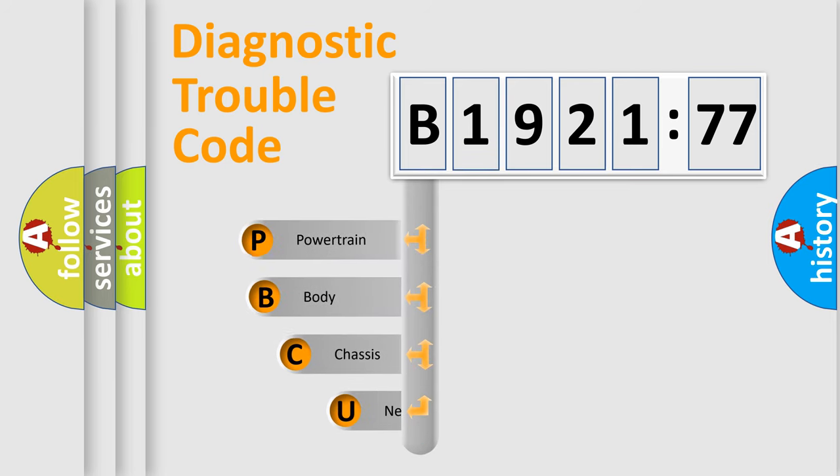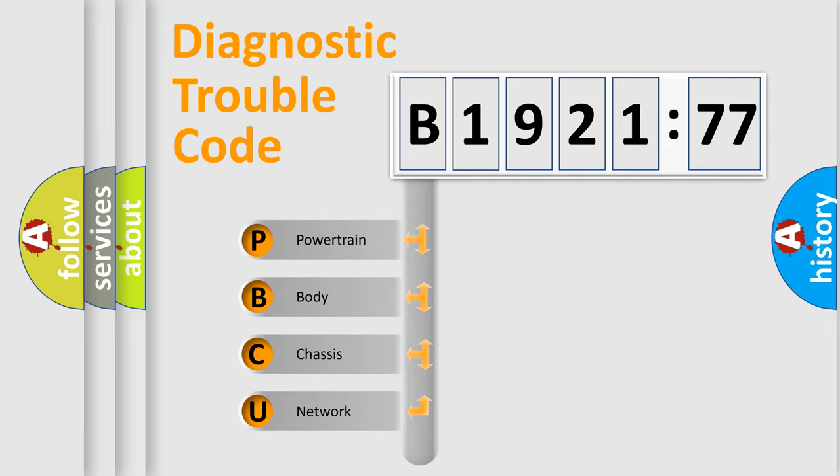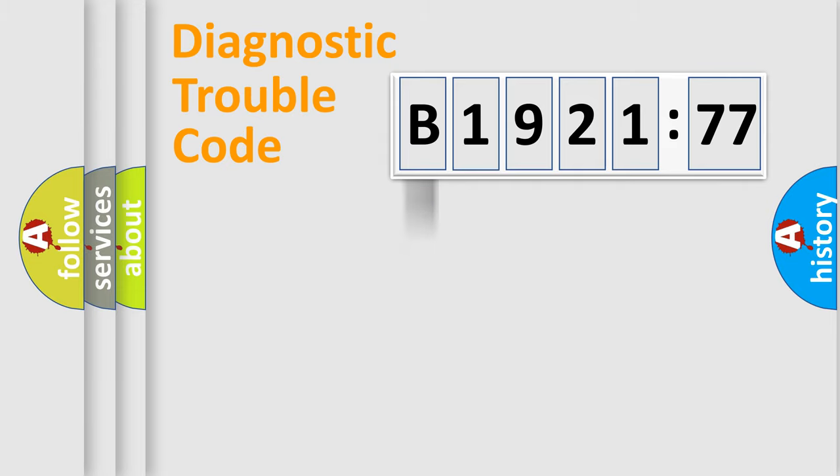First, let's look at the history of diagnostic fault code composition according to the OBD2 protocol, which is unified for all automakers since 2000. We divide the electric system of automobile into four basic units.